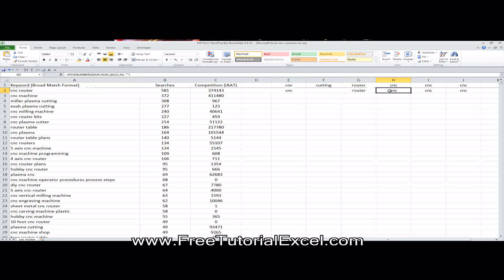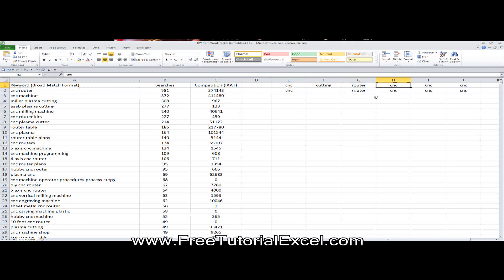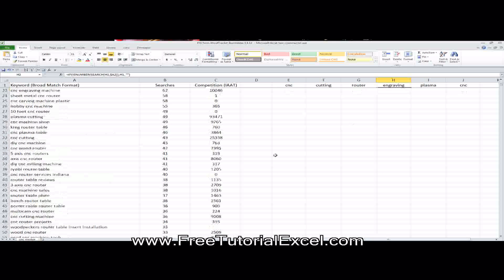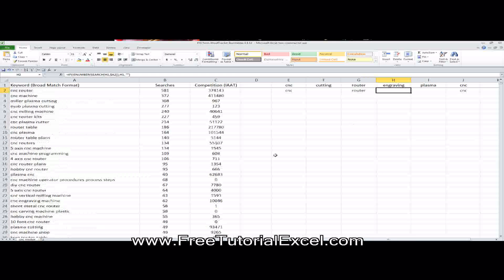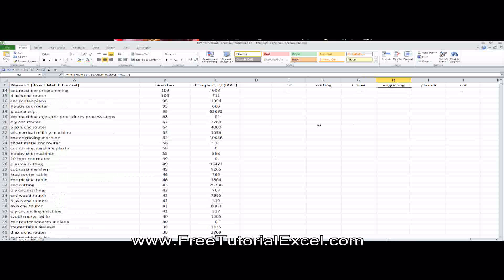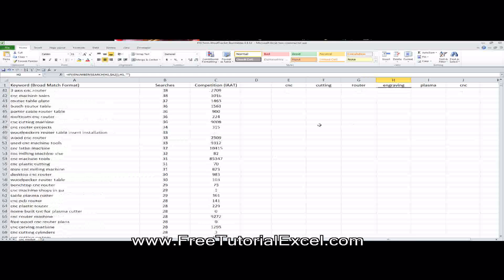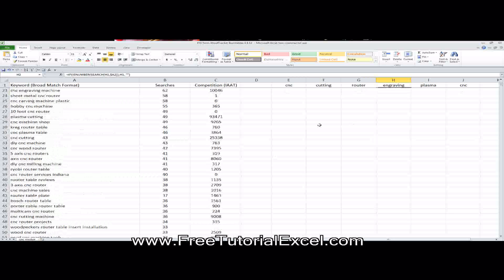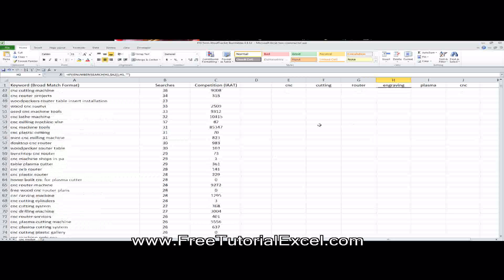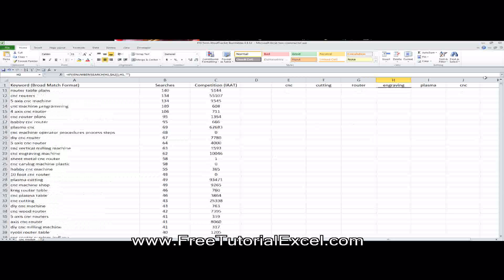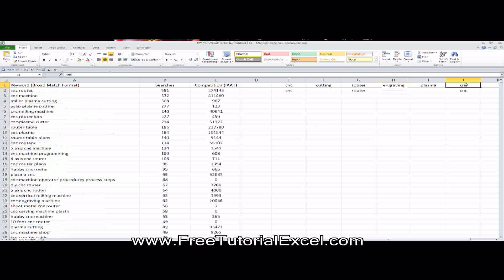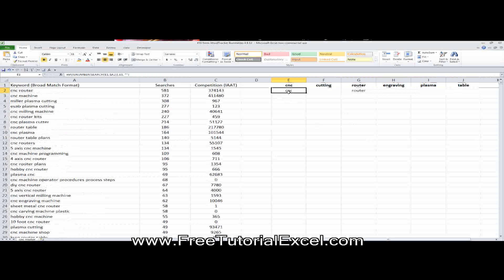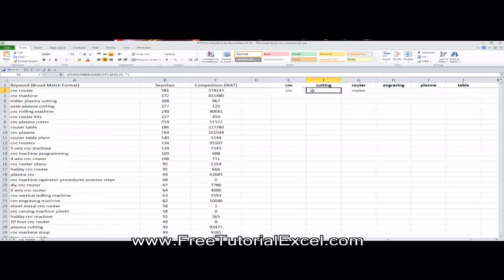I'm going to look for the word router. Now remember, some of these might be repeated more than once, like this one has CNC and router in it. That's okay. I'll explain the way the formula works in just a minute. Let's look for the word engraving. Let's look for the word plasma. And let's choose one more here. Let's look for the word table just because. So this first row here is the keyword categories I'm looking for, right here I have the formulas entered that I want to use.